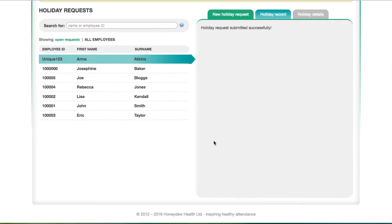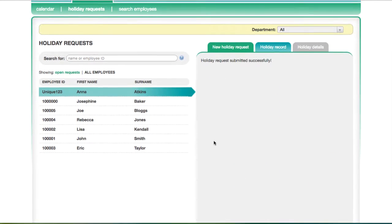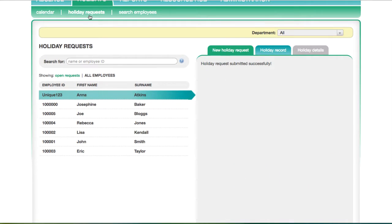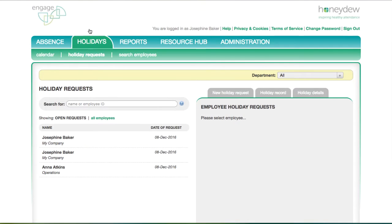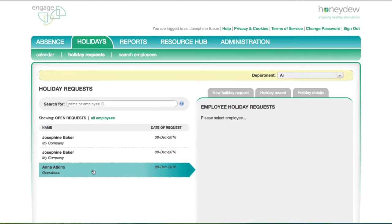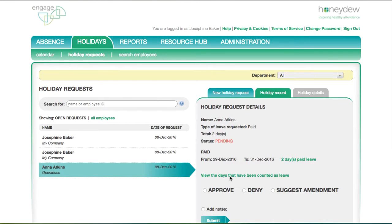Once you've submitted the details, you should click on the Holiday Request tab and choose View to approve the request.